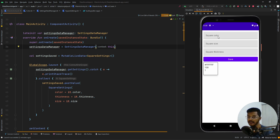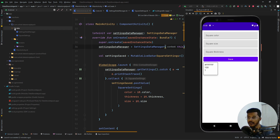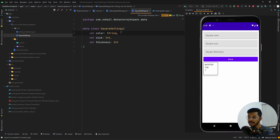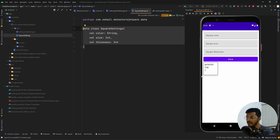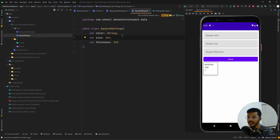To achieve this, we first create a data class for the settings object. I've created a data package with a file called SquareSettings, which is a data class having three fields: color of type String, and size and thickness of type Int. This data class takes care of all the properties and settings for this composable.